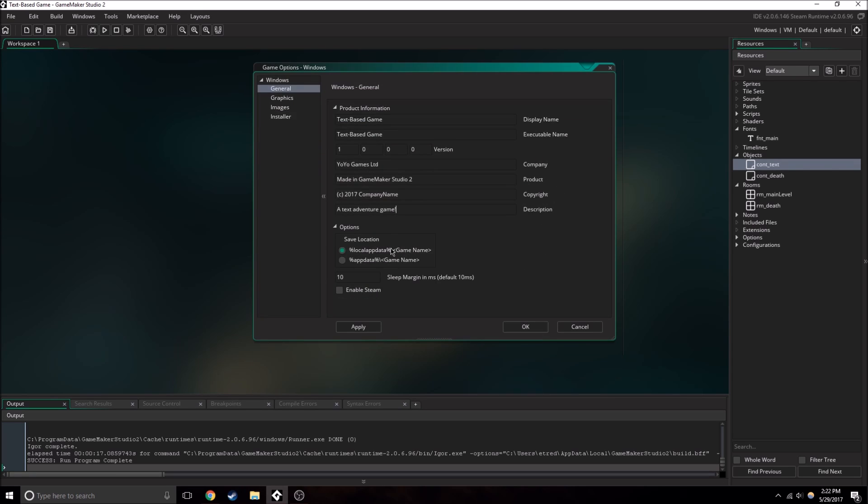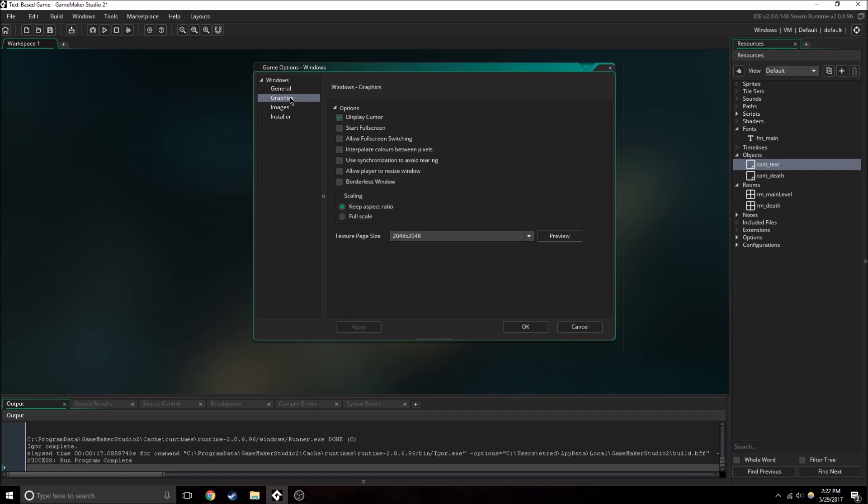And then we'll leave this, it won't really do anything. So actually we should probably apply these changes. And okay, so here we go.